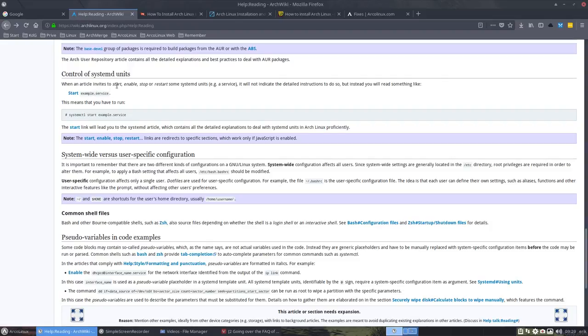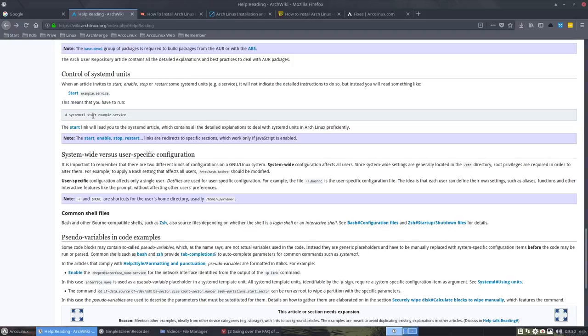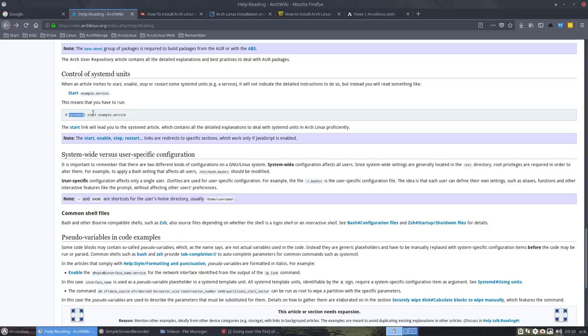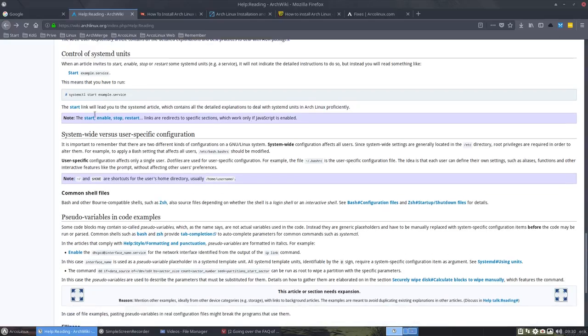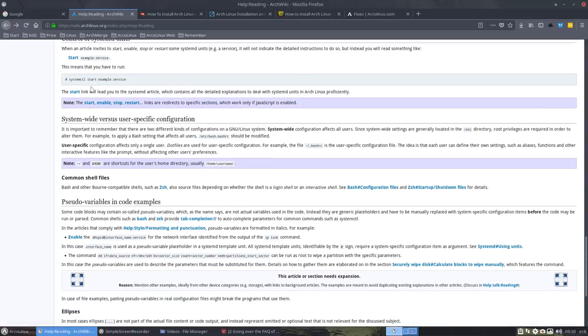When an article invites to start, enable, stop, and restart systemd units like services, it will not indicate the detailed instructions to do so. But instead, you read something like start example.service. So that means you have to know, if you read this you know, but otherwise you are stuck. You say, what's this? So it means systemctl start. And this sign means sudo. So sudo systemctl start example.service. And you can start things.